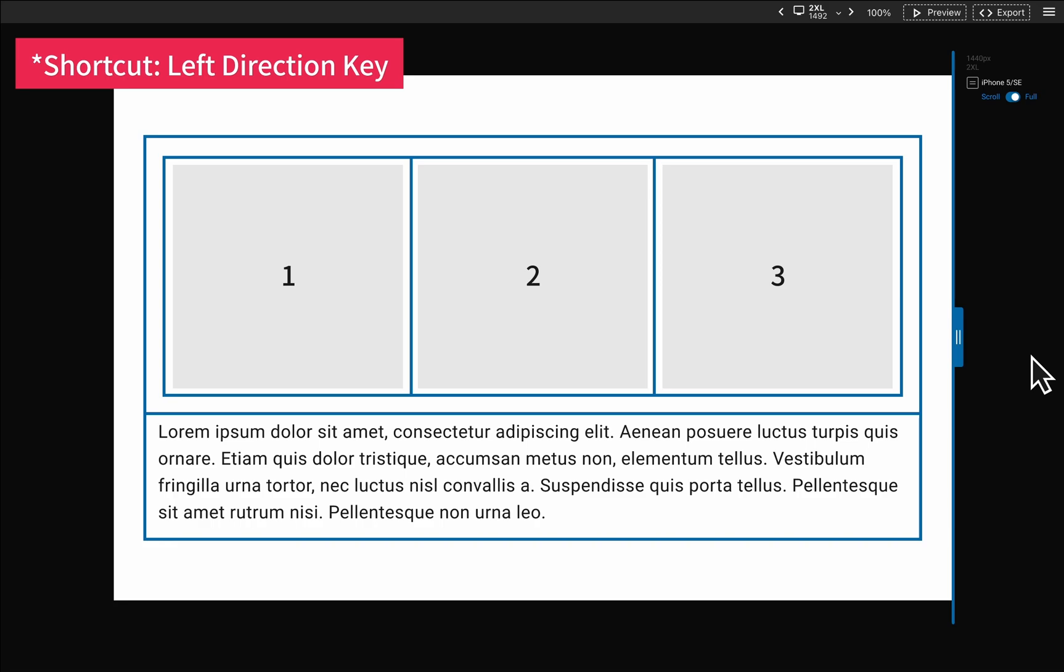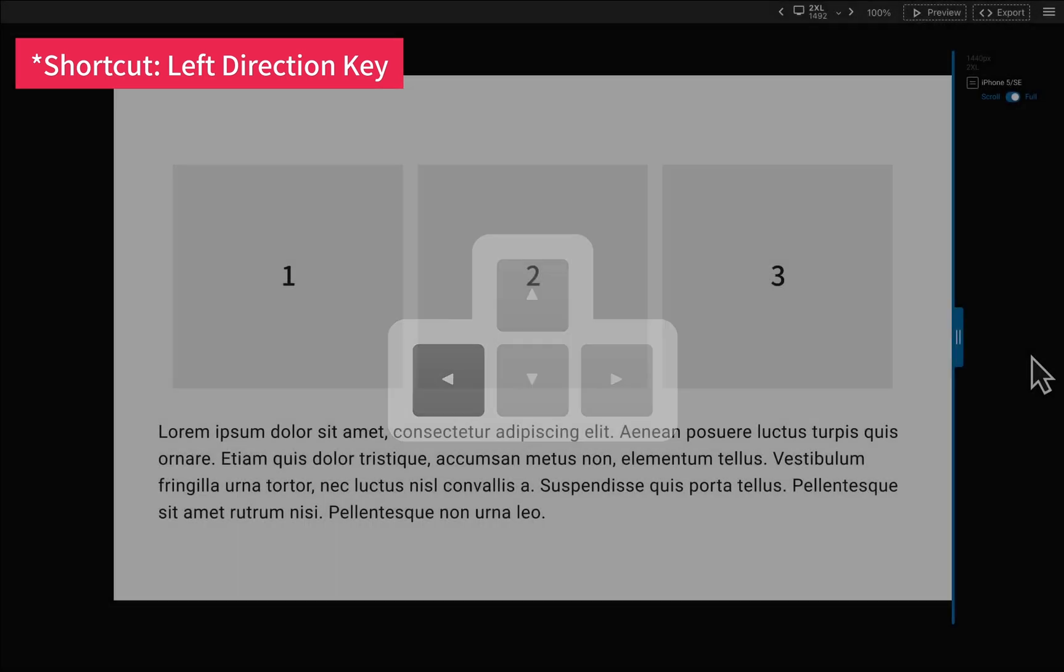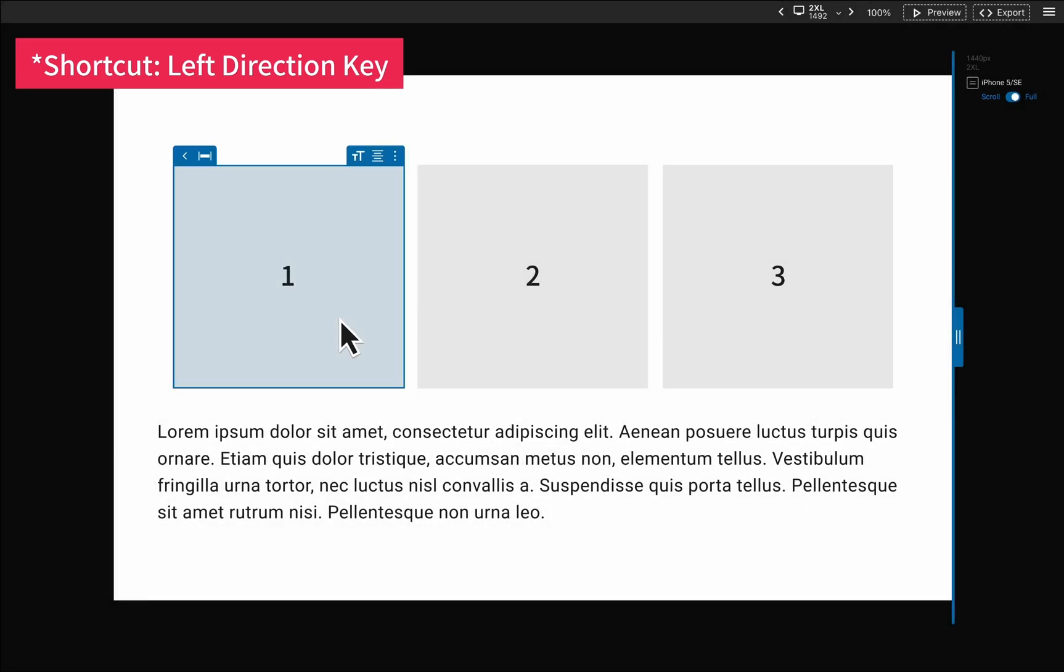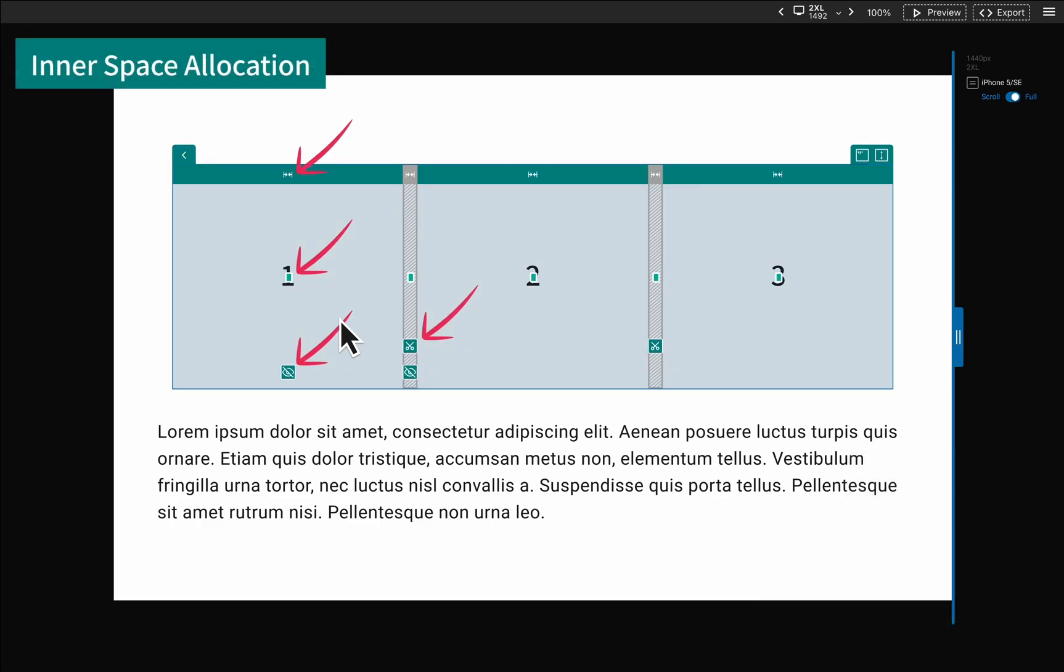To do this, you can use the keyboard directional keys. You can see it shows some options for you to adjust the settings for allocating inner space.